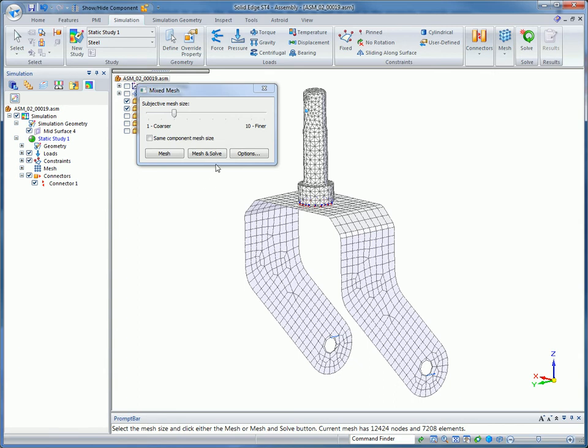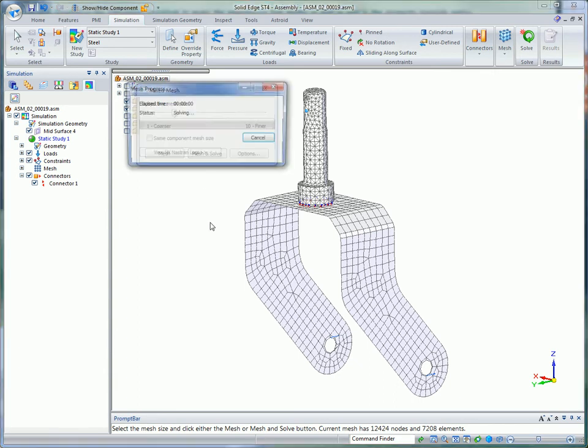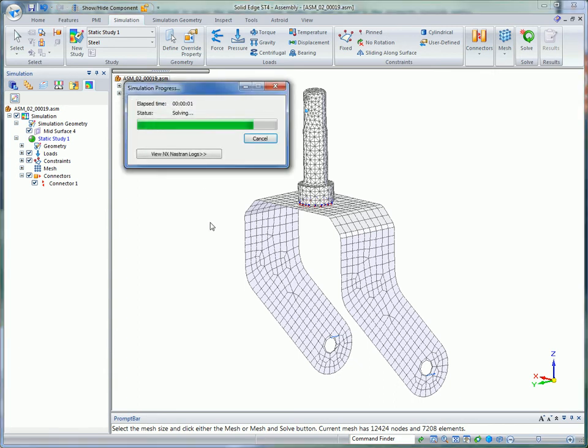Also, Quad Edge Layers forces placement of quadrilateral elements around stress raisers such as holes. This new feature is yet another way Solid Edge Simulation helps optimize solve speed and accuracy.